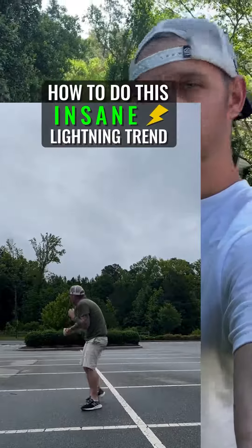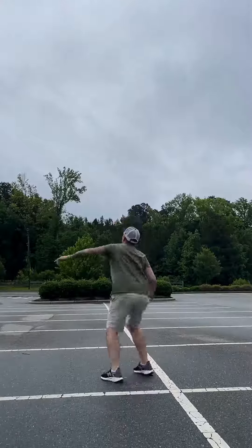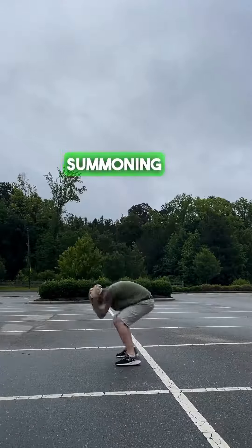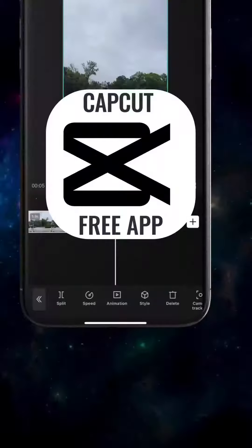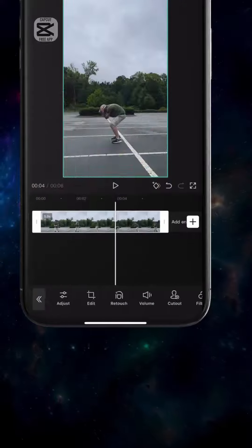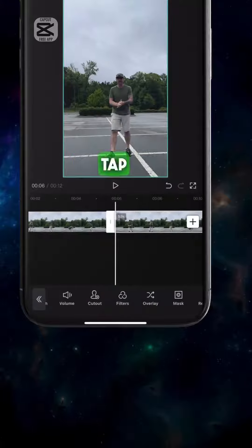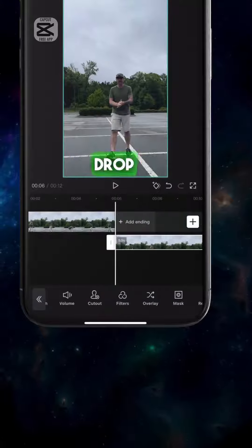Here's how to create this insane lightning trend effect for free using just your phone. Get a shot of you summoning the lightning. Import that clip into CapCut. Tap Copy to duplicate.